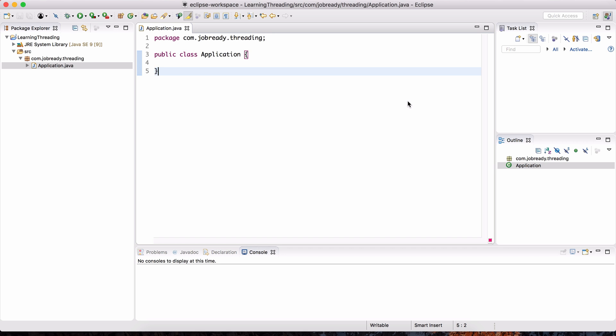The various programs that we've been writing in this course so far, these Java programs, they've so far only been single-threaded programs. In other words, at any given point in time, there was only one thread or one task, and that thread was known as the main thread. Within this main thread, instructions were executing sequentially, one by one. And what were these instructions? These were those lines of code that you've been writing. When one line of code would complete running, the next line of code would execute, and so on. This is single-threaded execution.